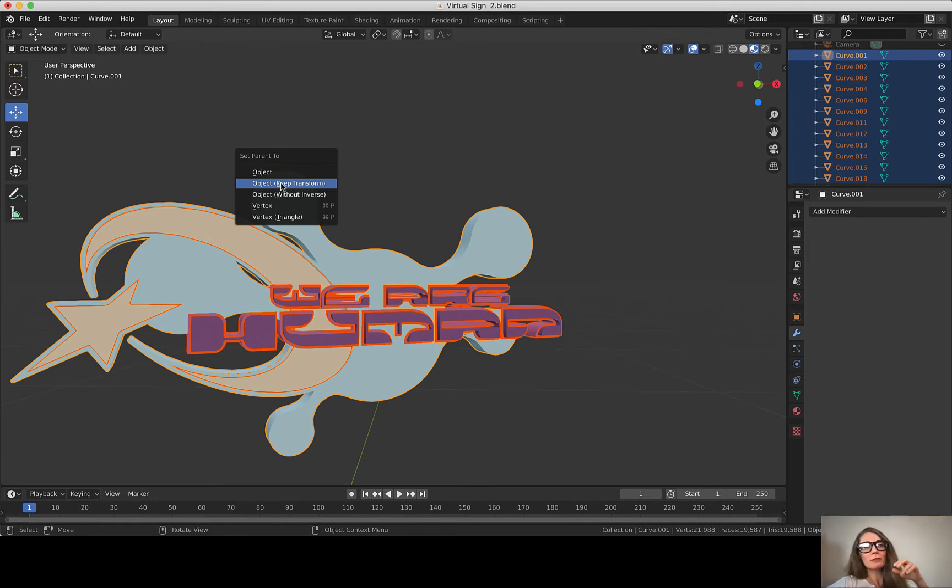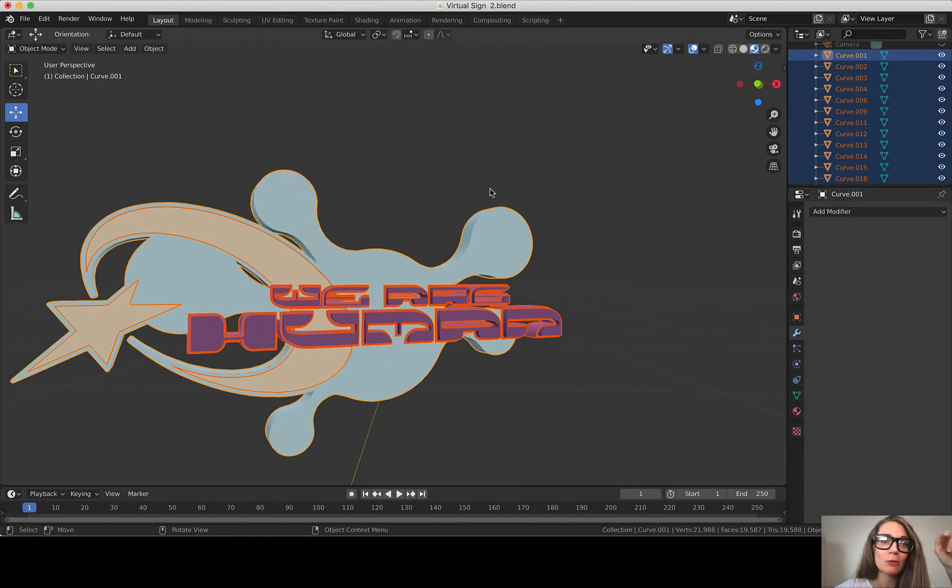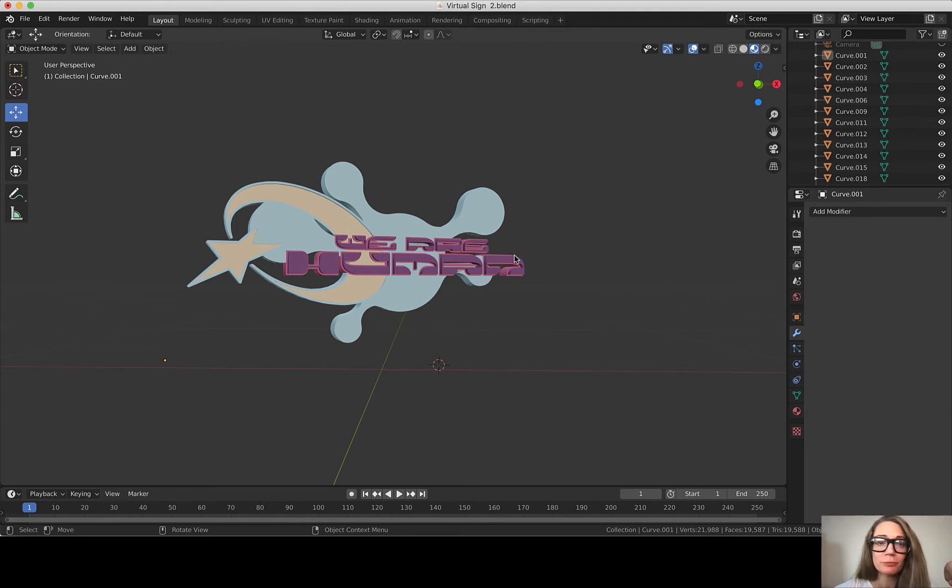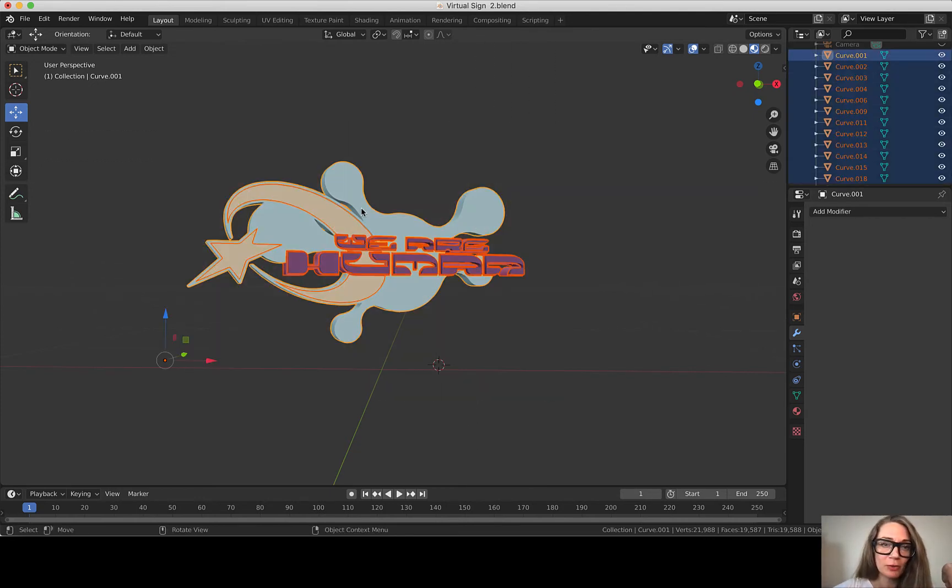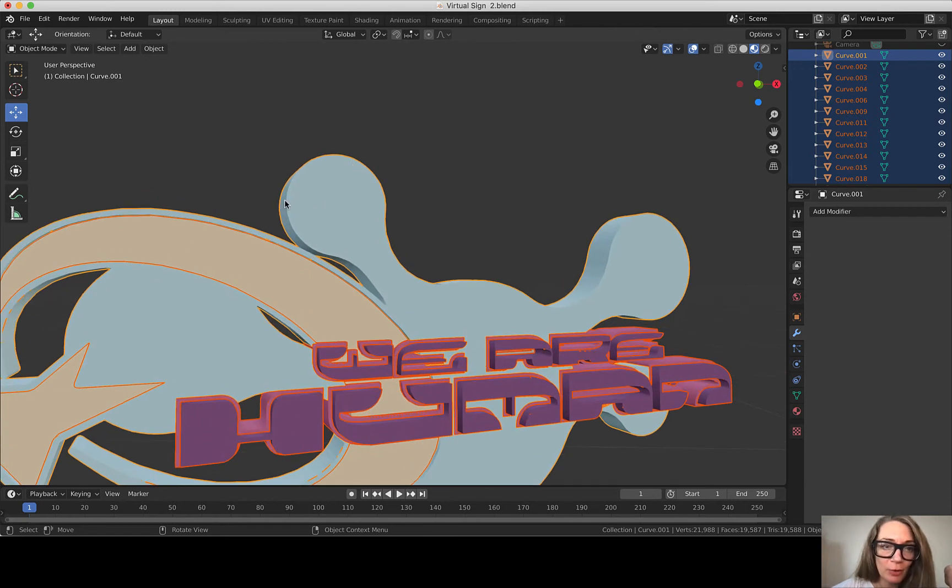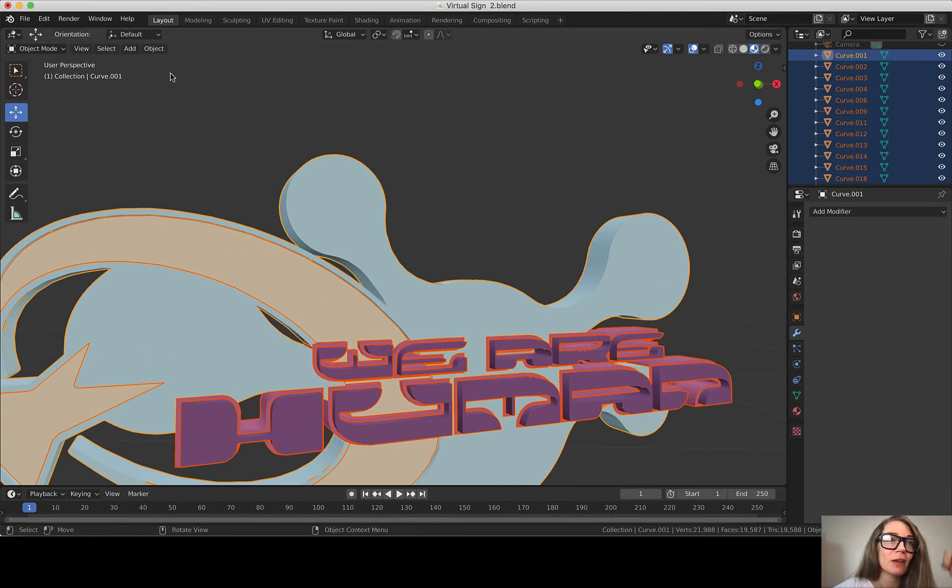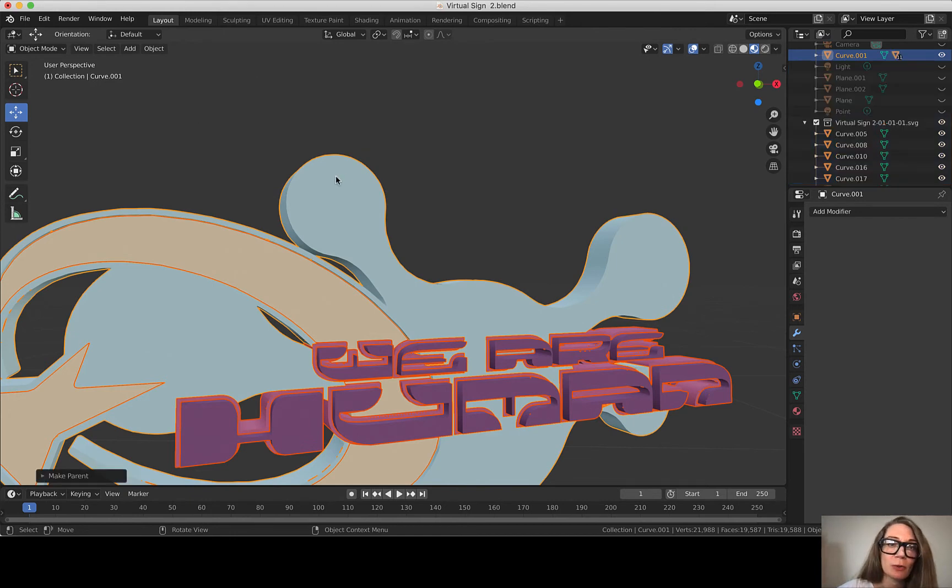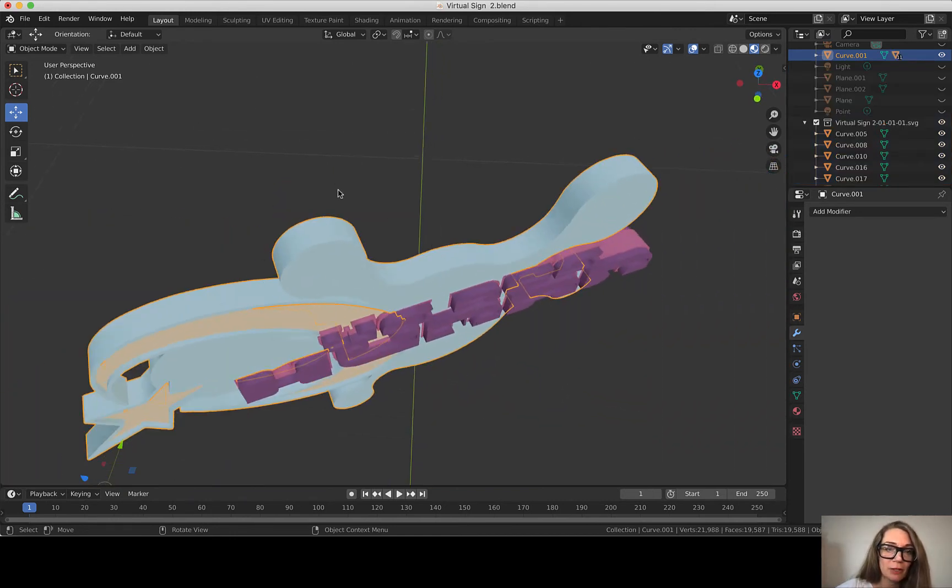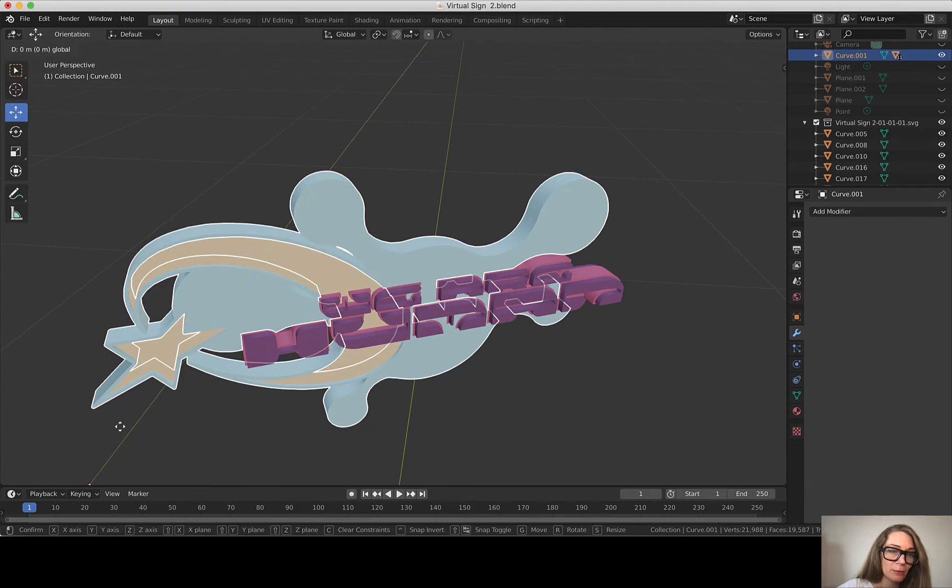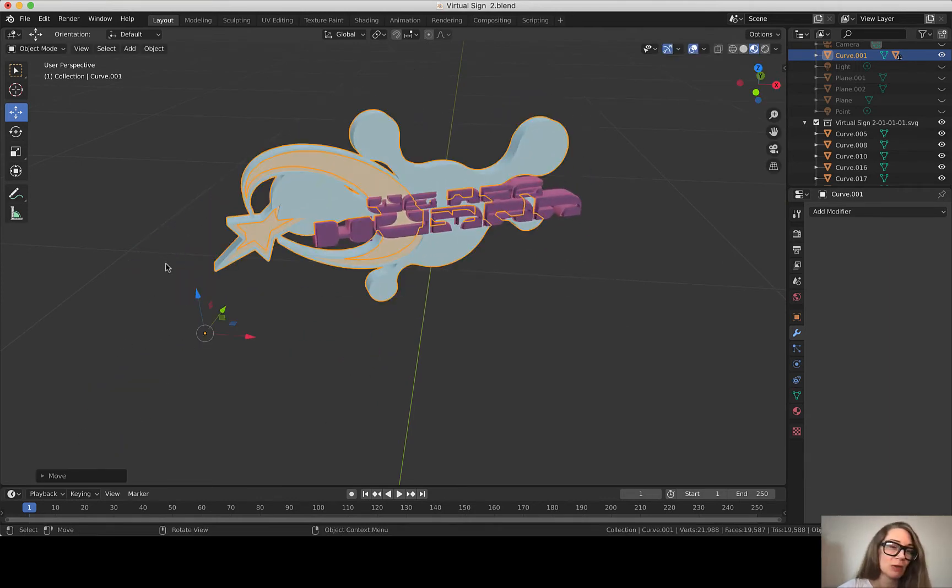Okay, B for box select, select that outer one, make sure that one's in, Control P. For whatever reason it wasn't coming up in the object menu. What we're trying to do is parent everything to this outer form. So B for box select, make sure that the outer piece is your active piece. And then I'm going to hit Control P on a Mac, Object, and Keep Transform. And that way I can just select this outer object and move this as a group.